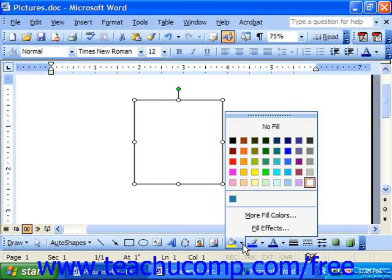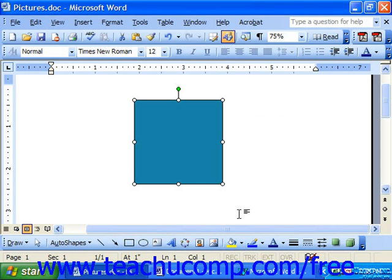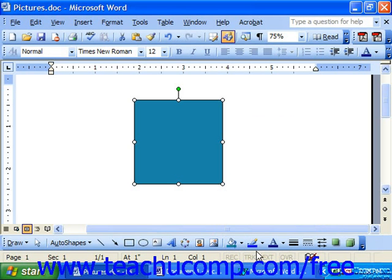So when you make a color selection, notice that the stripe of color underneath the fill color button changes to reflect the color choice that you've just made.